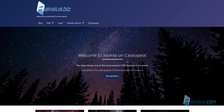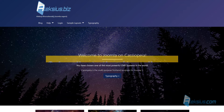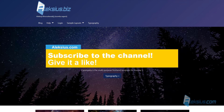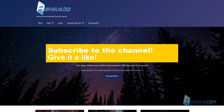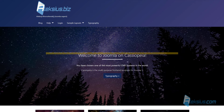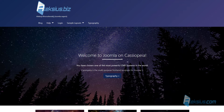Hello, this is Alexey. I continue to publish video tutorials and reviews. If this video will be useful to you, please subscribe to my channel and click on the like button under this video. In this way you will help other users to find necessary information and my channel will run better. All links from the video can be found in the description below.